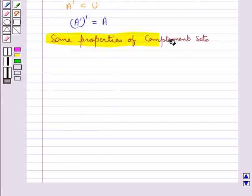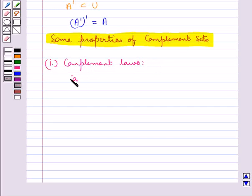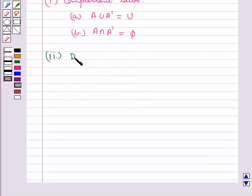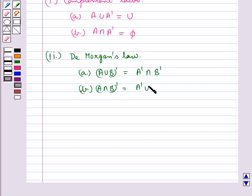Next we have some properties of complement sets. First are the complement laws: A ∪ A' = U, and A ∩ A' = ∅. Next we have De Morgan's law, according to which (A ∪ B)' = A' ∩ B', and (A ∩ B)' = A' ∪ B'.